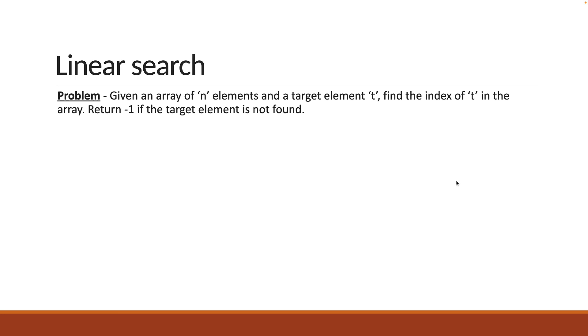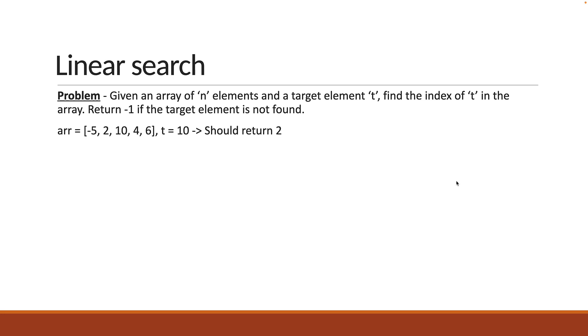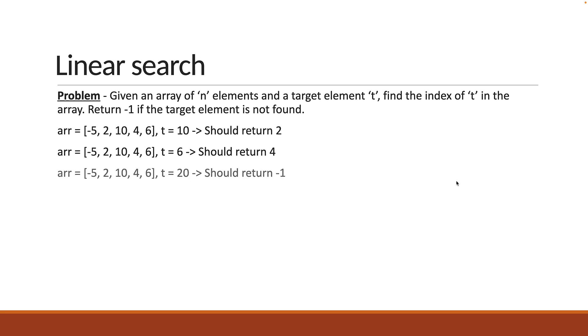Here are a few examples to help you understand better. If you have an array with 5 numbers and target element t is equal to 10, our solution should return 2 since 10 is at index 2 in the array. With the same array and t is equal to 6, our solution should return 4, and with the same array but t is equal to 20, the solution should return minus 1 as 20 is not present in the array.